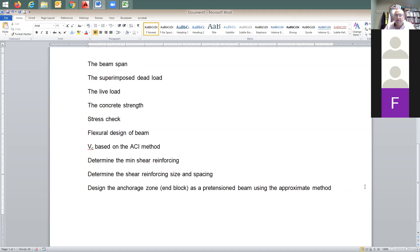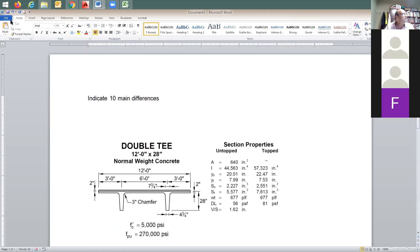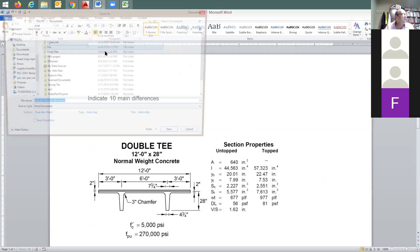Don't copy it from people around you — because once I see certain words and sentences repeated, I'll figure out something is going on. After you do the flexure design, you do the shear design. This is going to be the simplified ACI method. And then at the end, you're going to be doing an anchorage zone design using the approximate method. I guess we're done talking about the exam submittal.